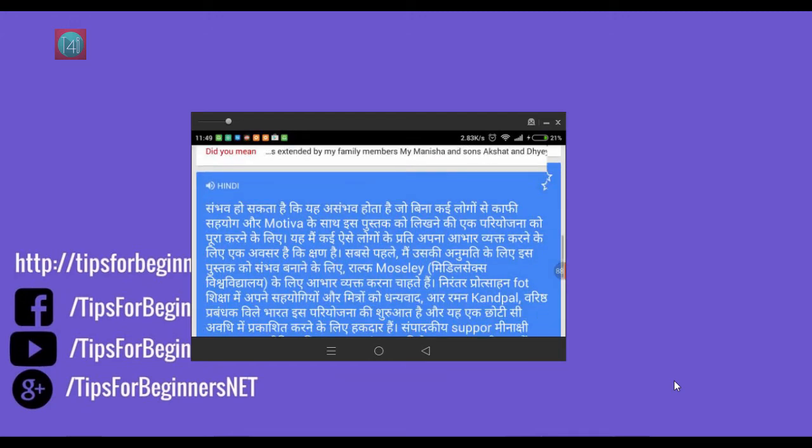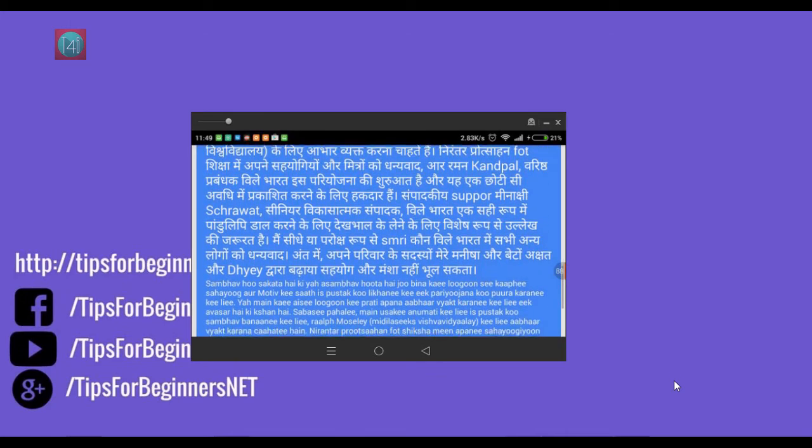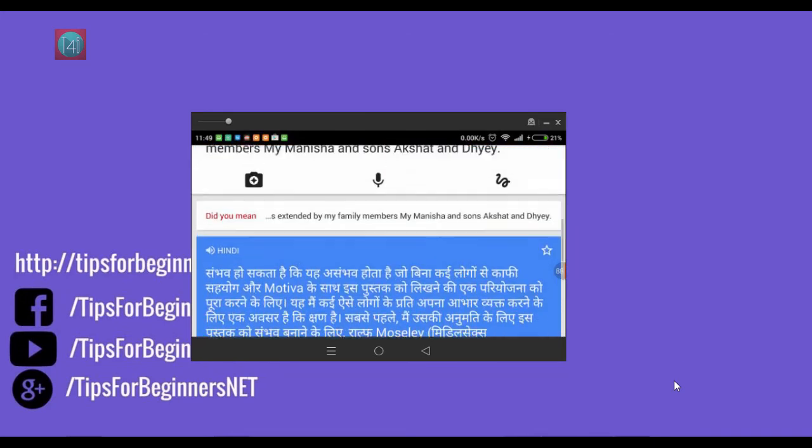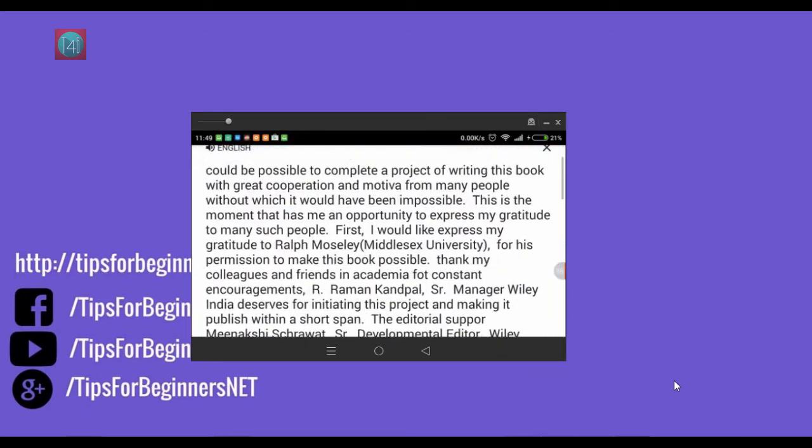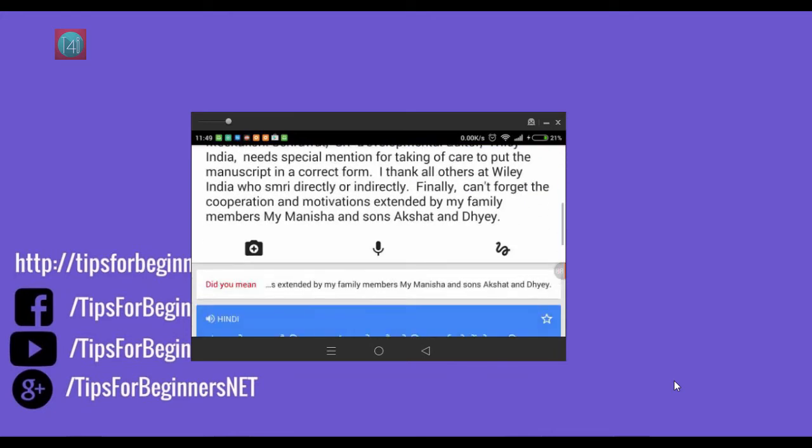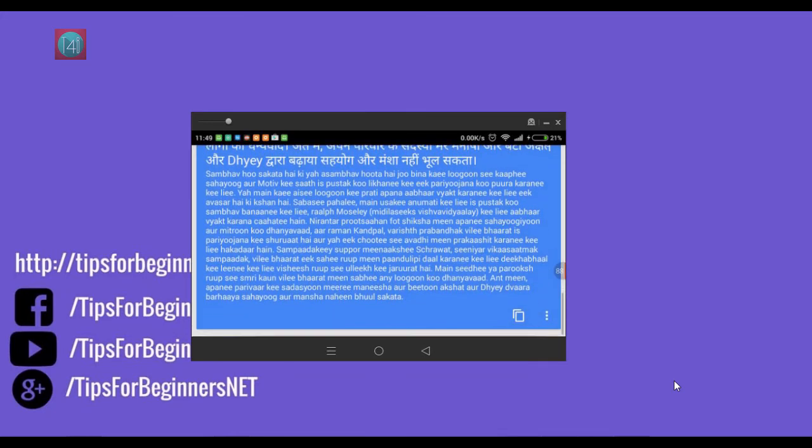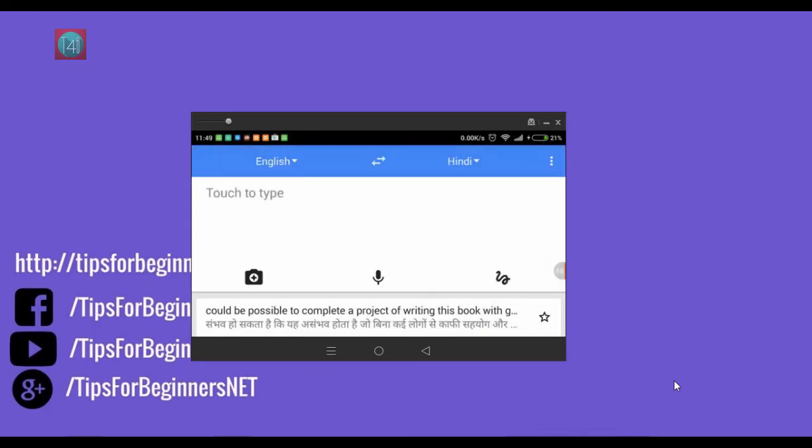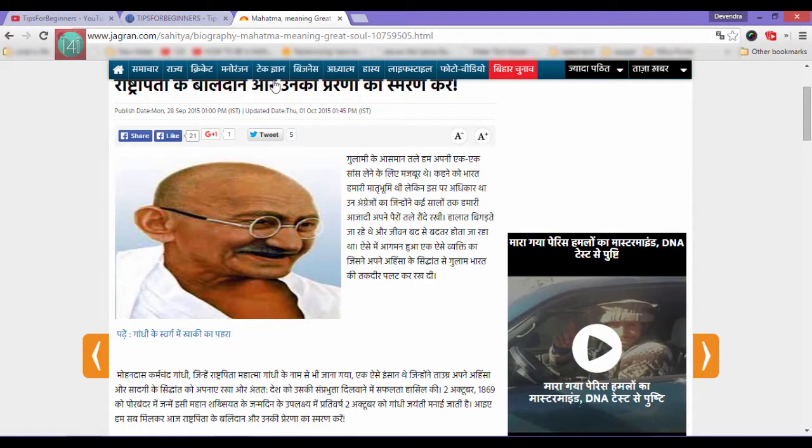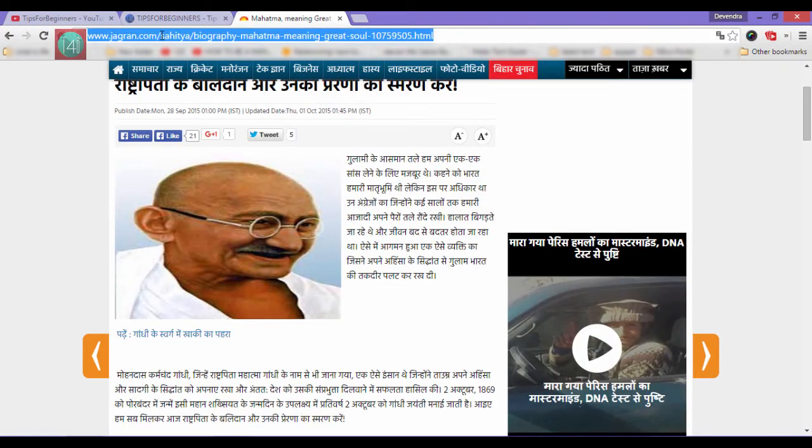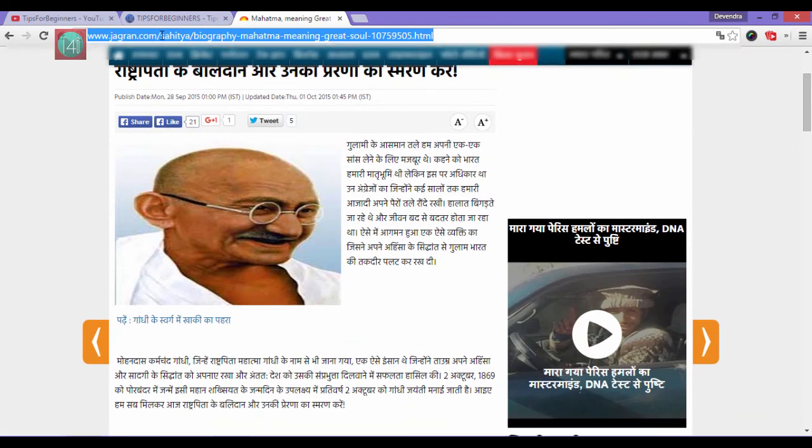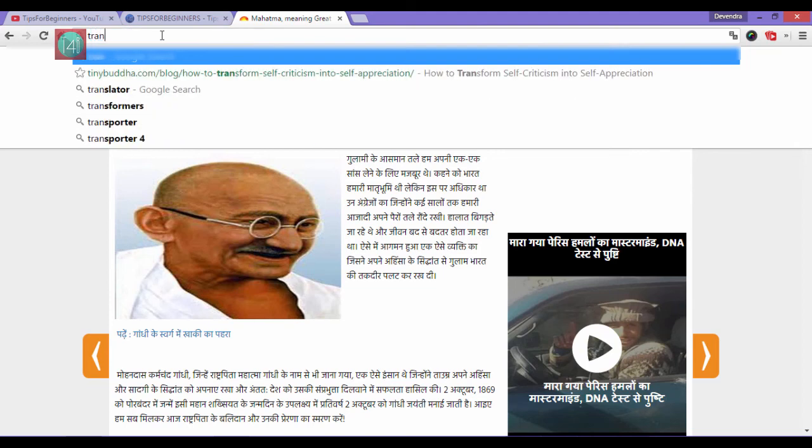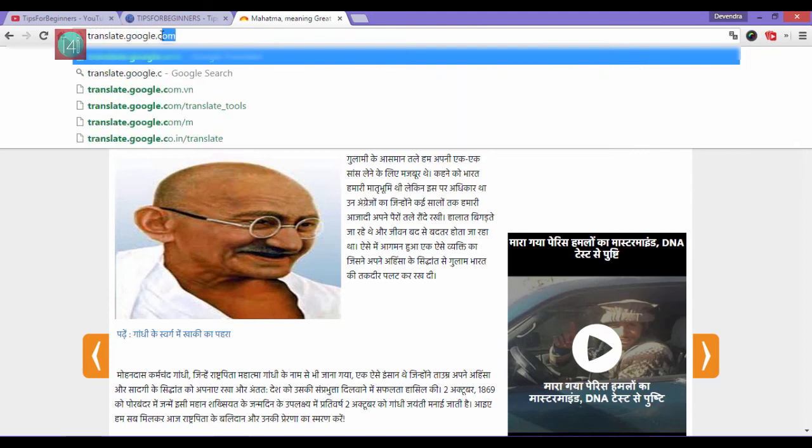Friends, you can also use this translate app on your PC. There is no need to install it, just you need to have an internet plan. So open your browser.